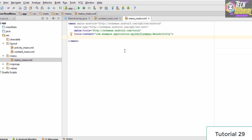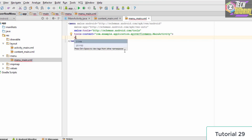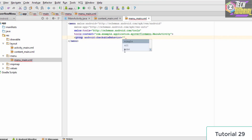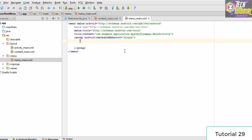Instead of directly adding items to the menu, we group them together into a particular group so they can be referenced. To create a group, we type group, then set android:checkableBehavior equal to single, which means we can only check one option at a time from multiple options. Once this is done, we close the tag and within it we specify the items we want.